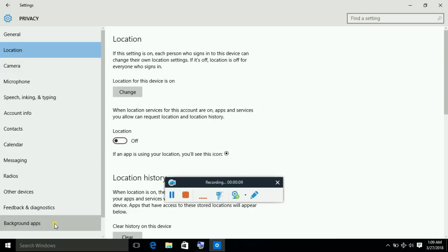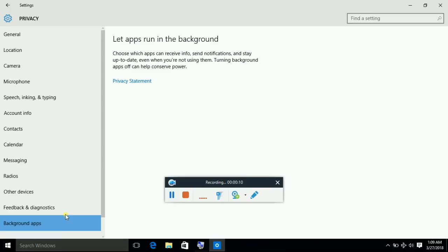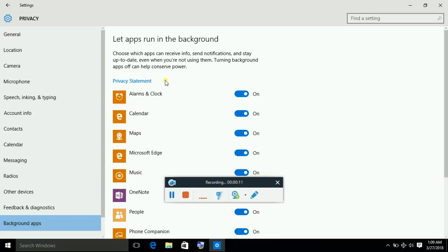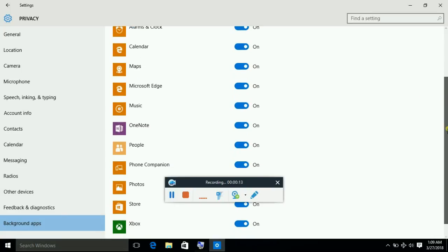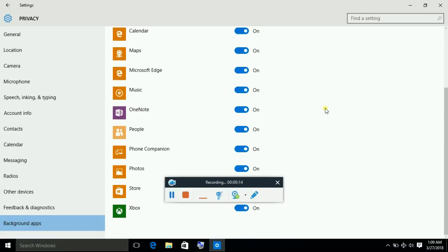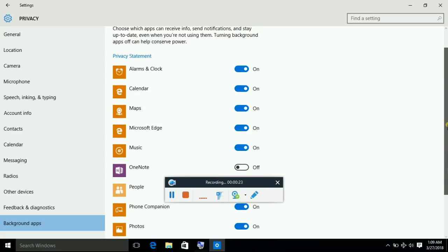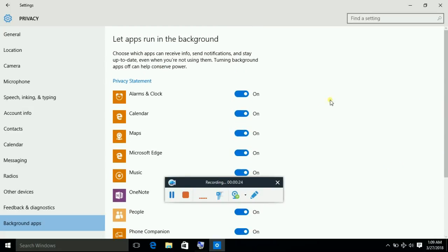Now go to background apps. You can select and disable all those apps which can consume your internet and take unnecessary updates while you are working, like Xbox and OneNote.